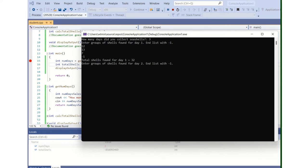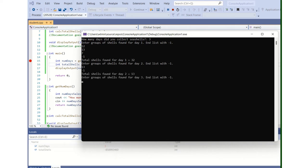So that is a loop that terminates with the sentinel value in that function. Enter a group of shells found for day two. Well, we found 13 in the morning, but then it rained the rest of the day. Minus one. Total shells found for day two, 13.